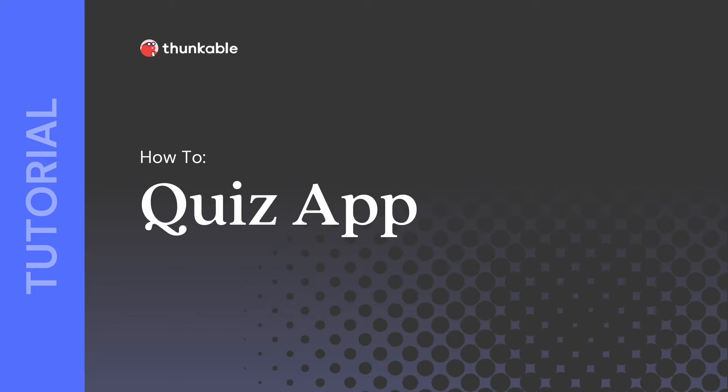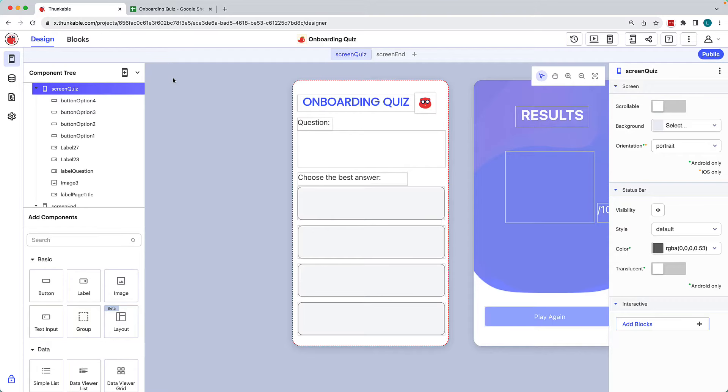In this tutorial, you'll learn how to create a quiz app with a connected data source. We've put together a simple design that we'll explain briefly, and then we'll build out the blocks together from scratch.